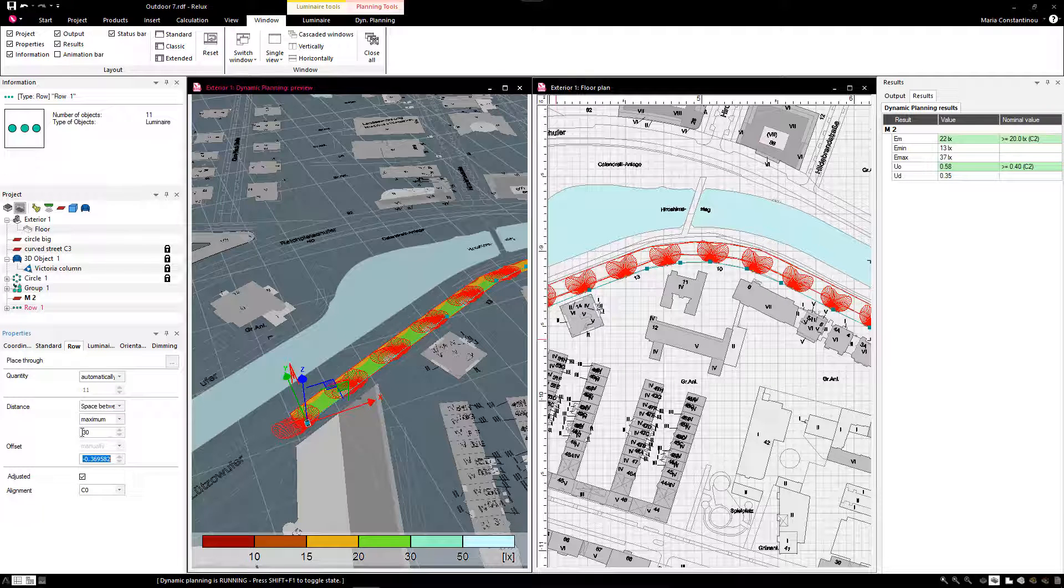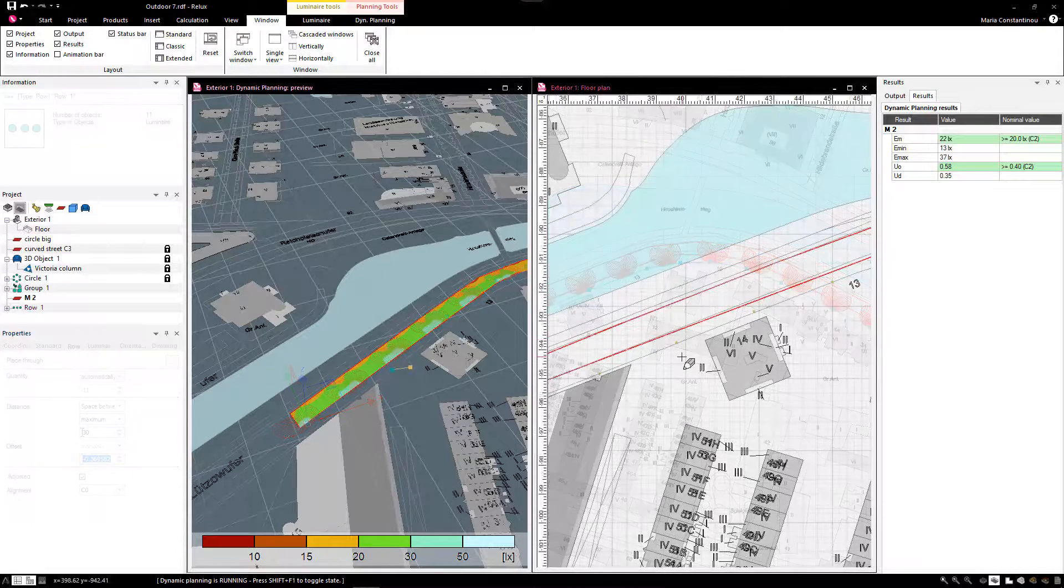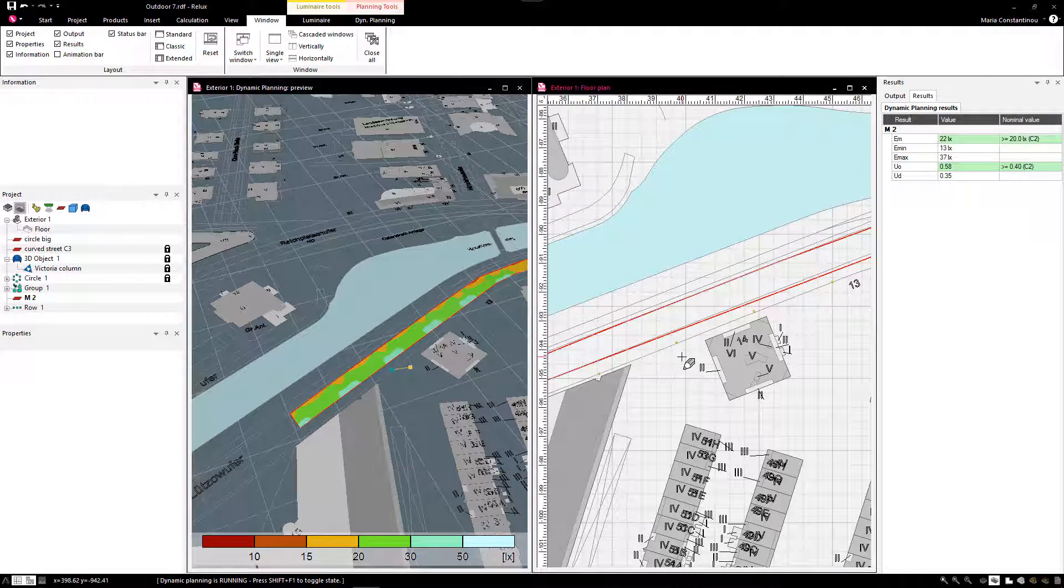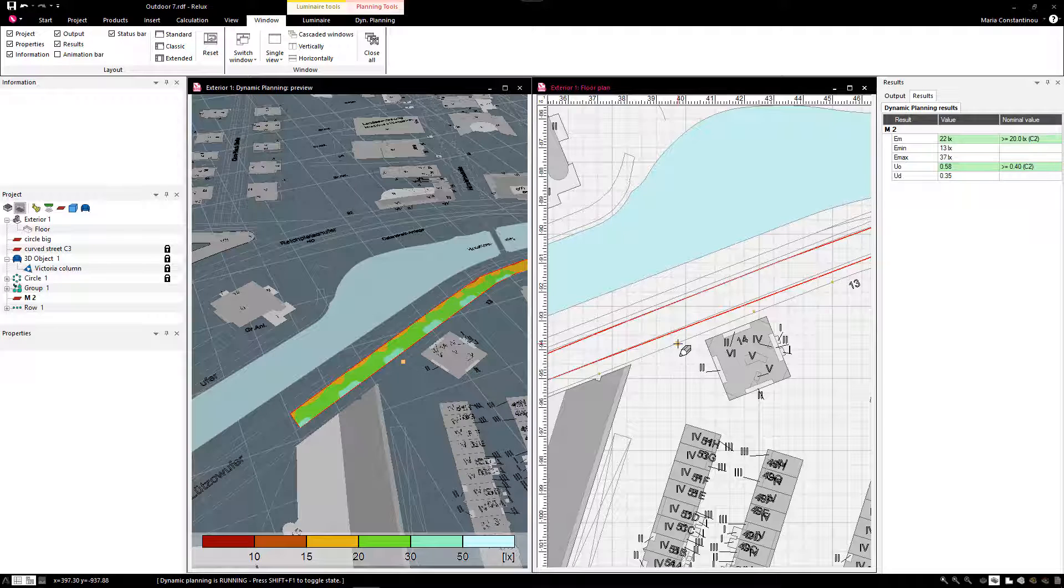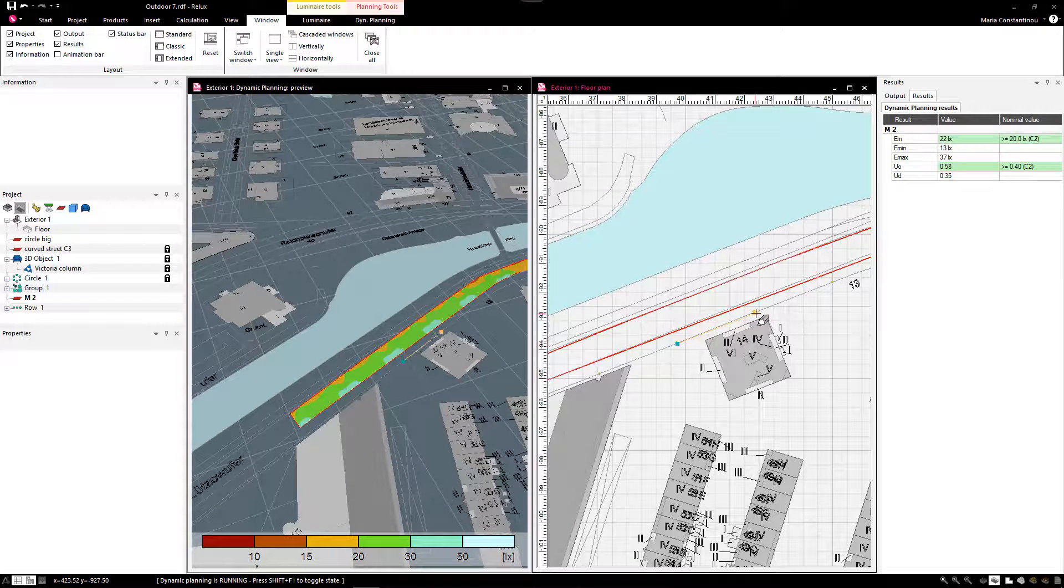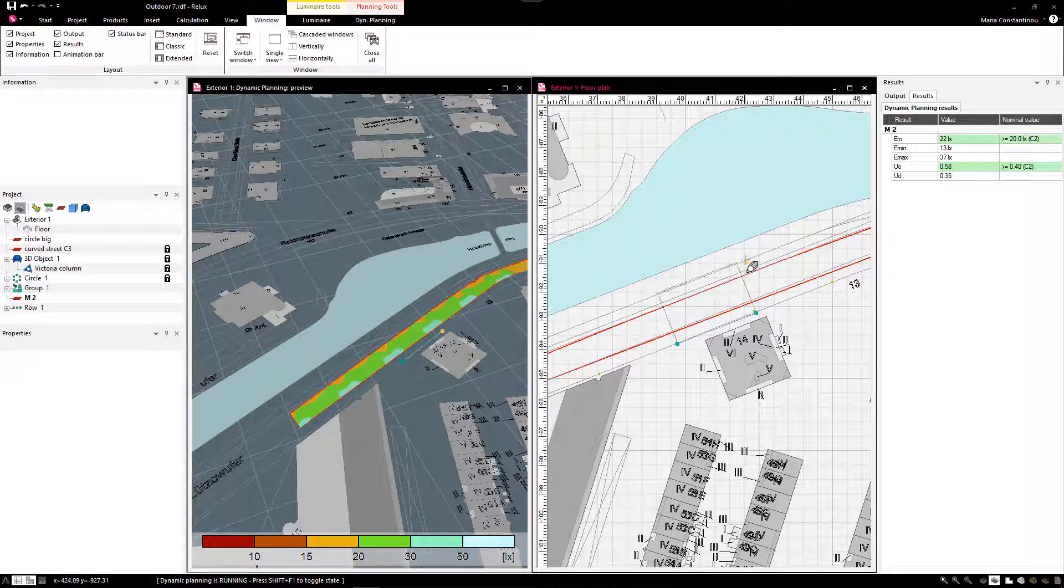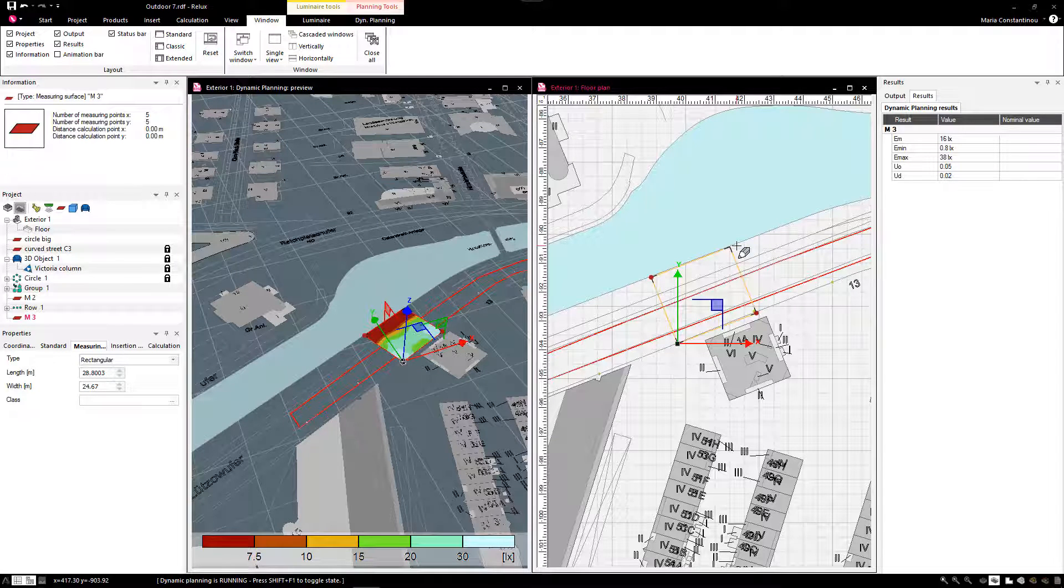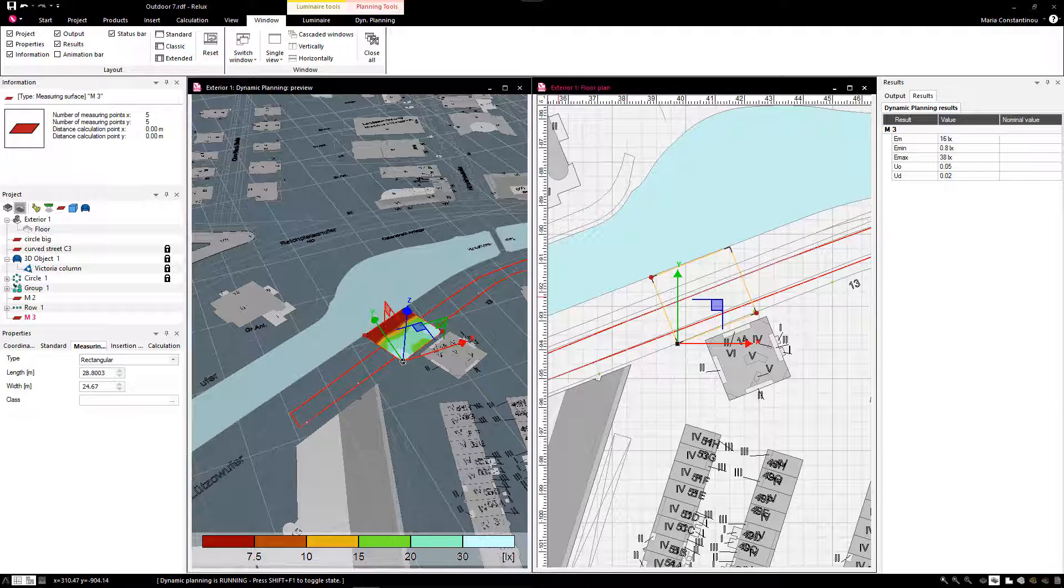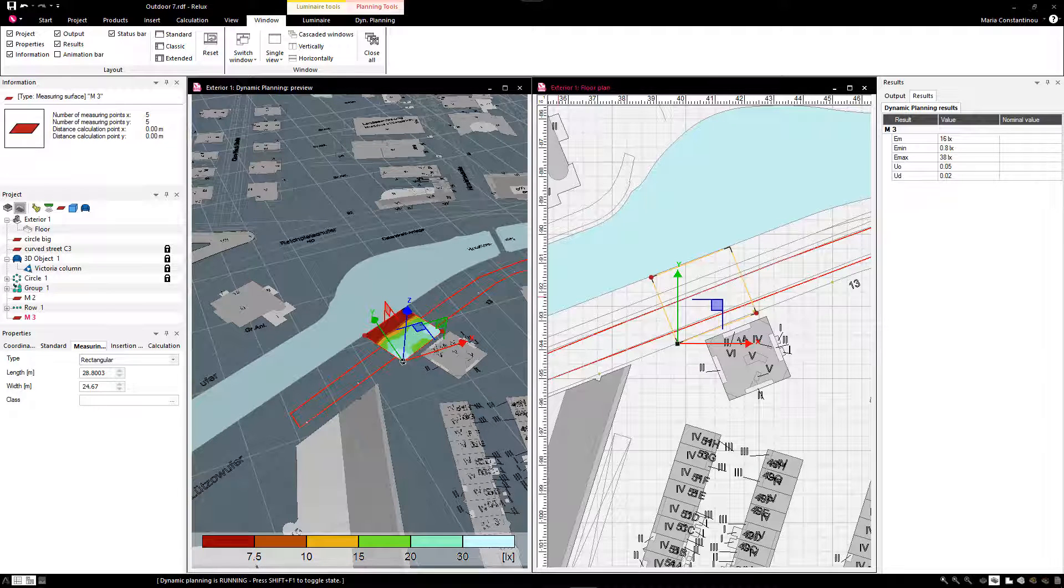How are the illuminances along the street? To verify this, we use the shortcut ALT, SHIFT, CTRL and R to create a further but rectangular measuring surface while the dynamic planning mode is activated. In this mode, the results of the selected measuring area are displayed. In our example, these are M2 and M3.